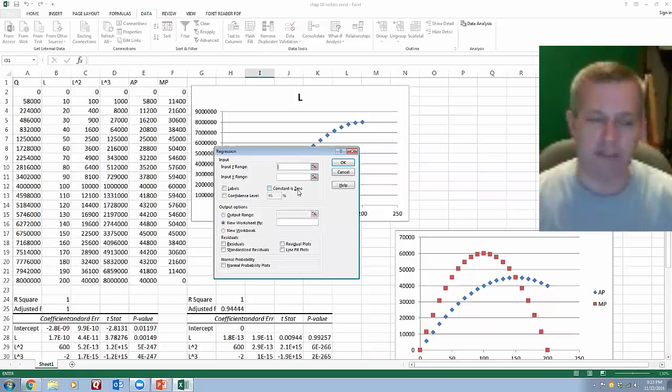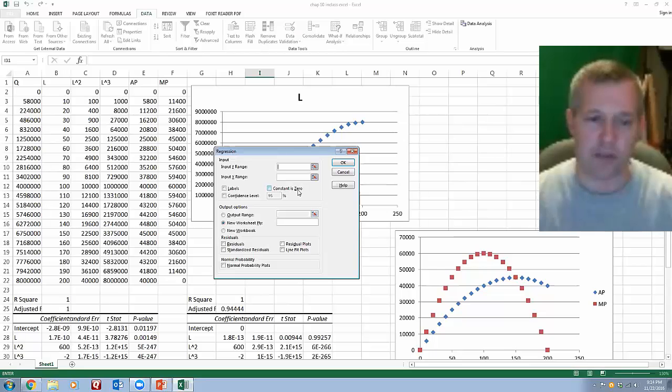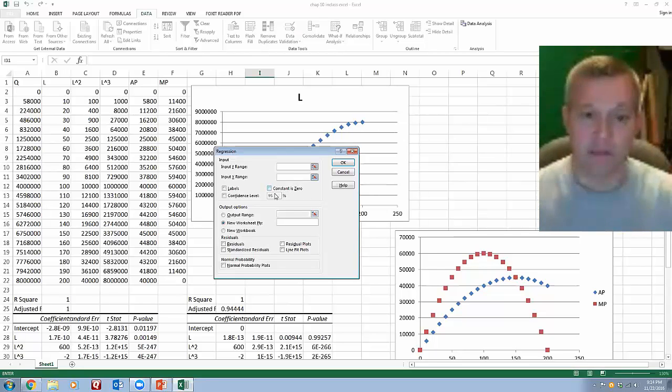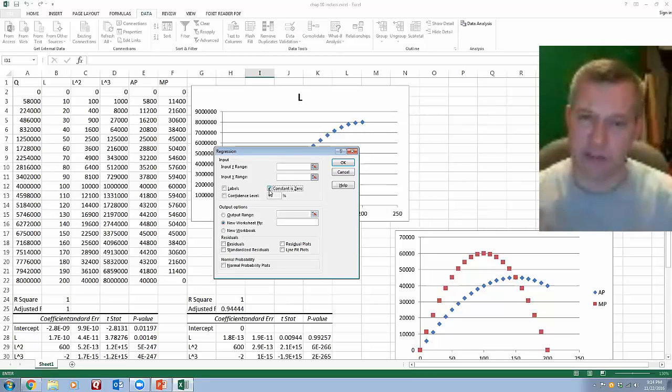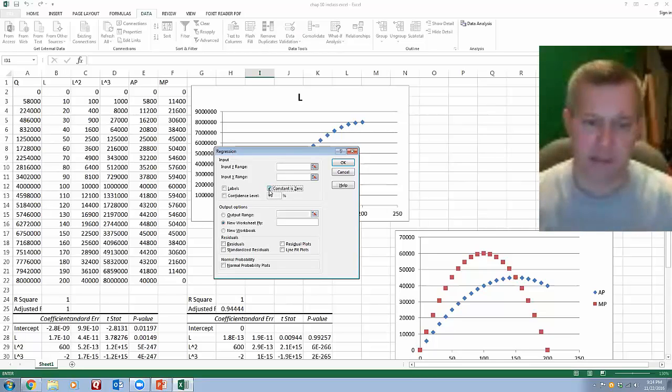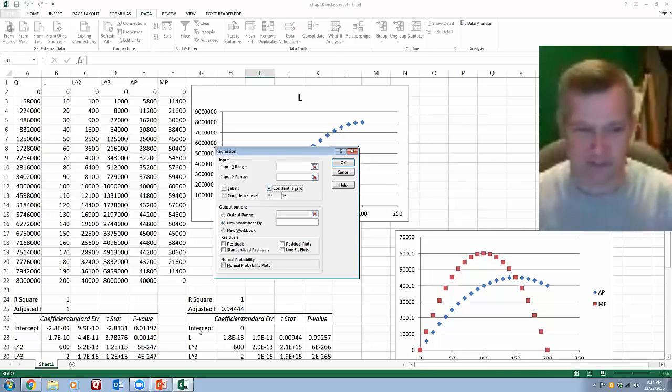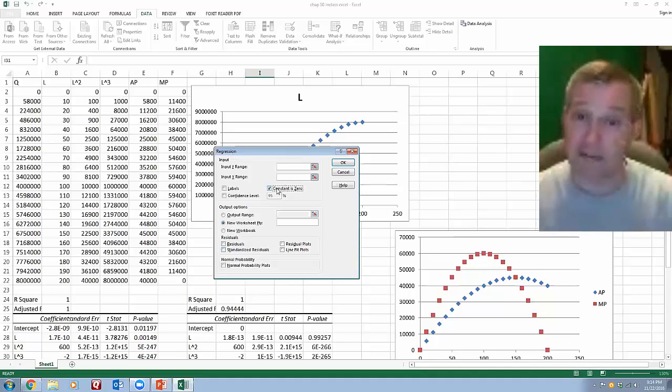When I did a video about running regressions a couple weeks ago, I was talking about this little screen here, and I said there's this option that you can check to force the constant or the intercept to be zero. It says intercept, so when you look at your regression results, it says intercept, it doesn't say constant. But checking this box is going to force the intercept to be zero.